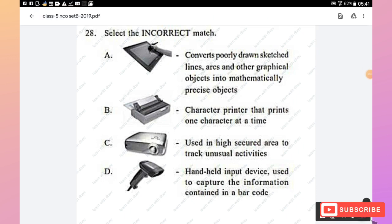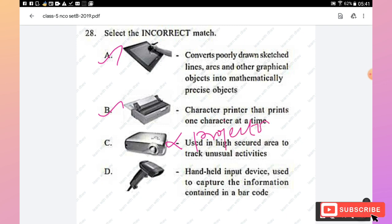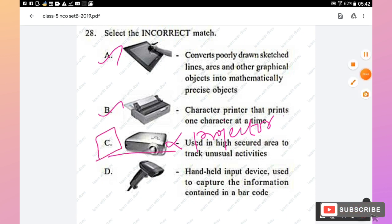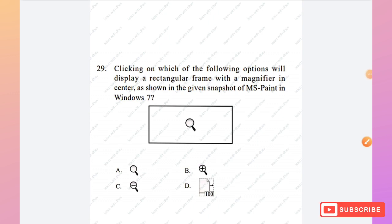Question 28: Select the incorrect match. Option A — device converts sketched lines into mathematically precise objects — is correct. Option B — character printer prints one character at a time — is true. Option C — used in high-security areas to track unusual activities — is incorrect; the image shown is a projector, not a security device. Option D — OCR/barcode scanner — is correct. So option C is the right answer (incorrect match).